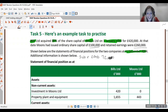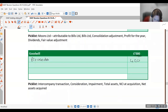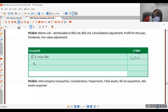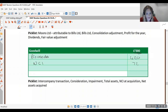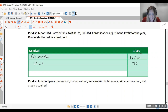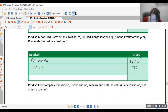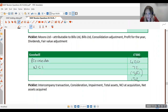We add our NCI of 72 to our consideration of 420. Then we deduct the value of the company at the date of acquisition — share capital of 100 plus retained earnings of 260 — giving a negative 360. This gives us goodwill of 132. If there had been an impairment you would add another line here and deduct it, but there is none in this example.